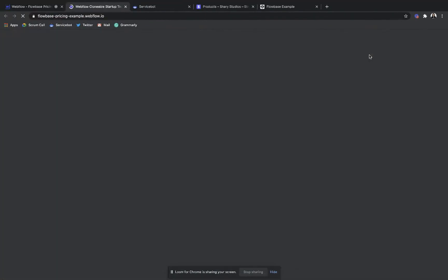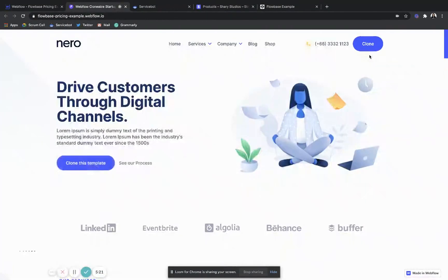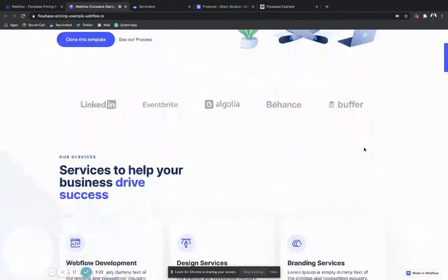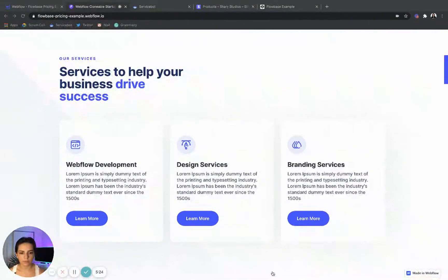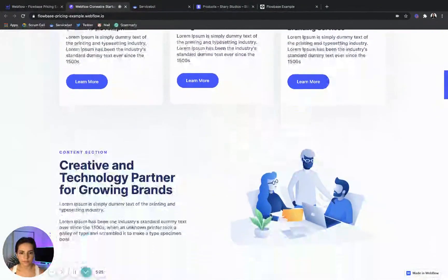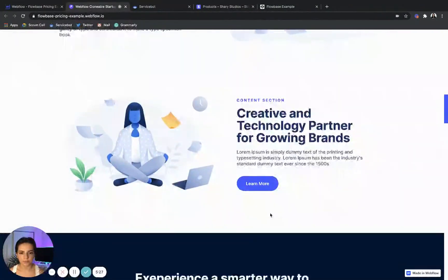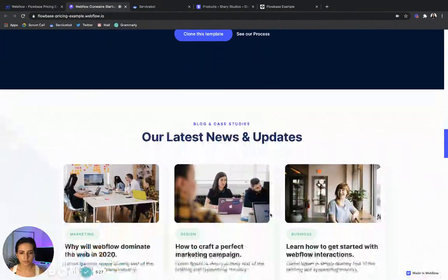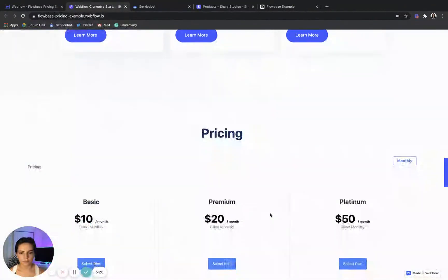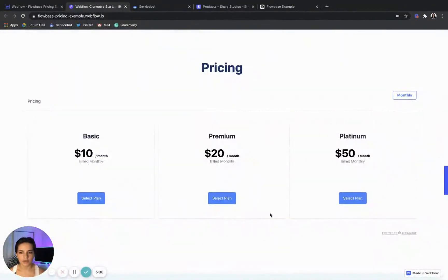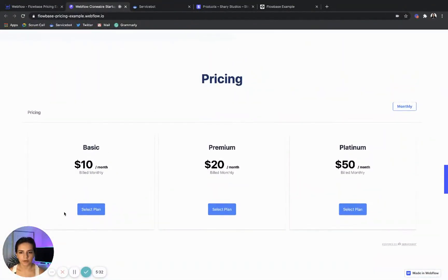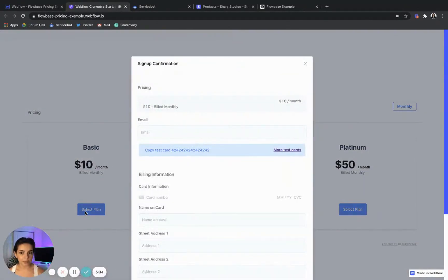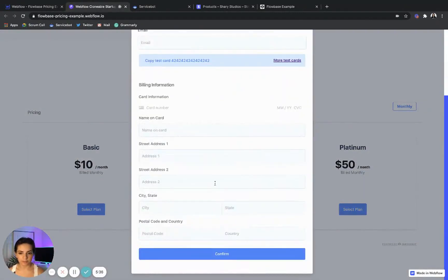Let's preview it to see if that worked. Awesome — our functional pricing page is up and running.